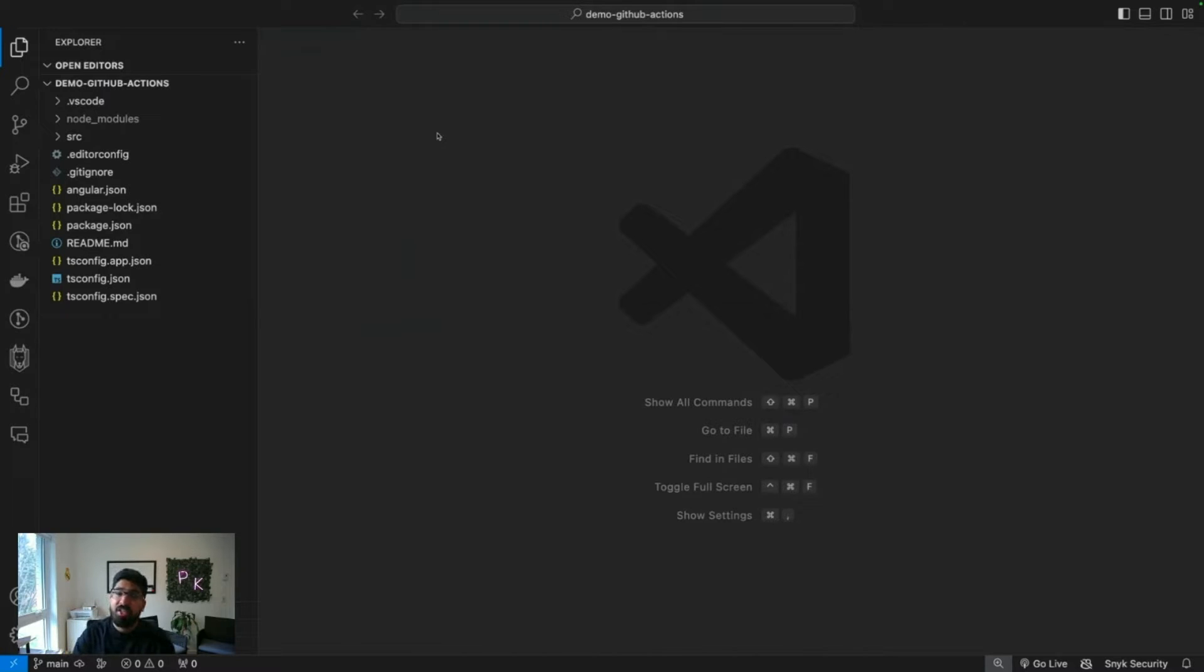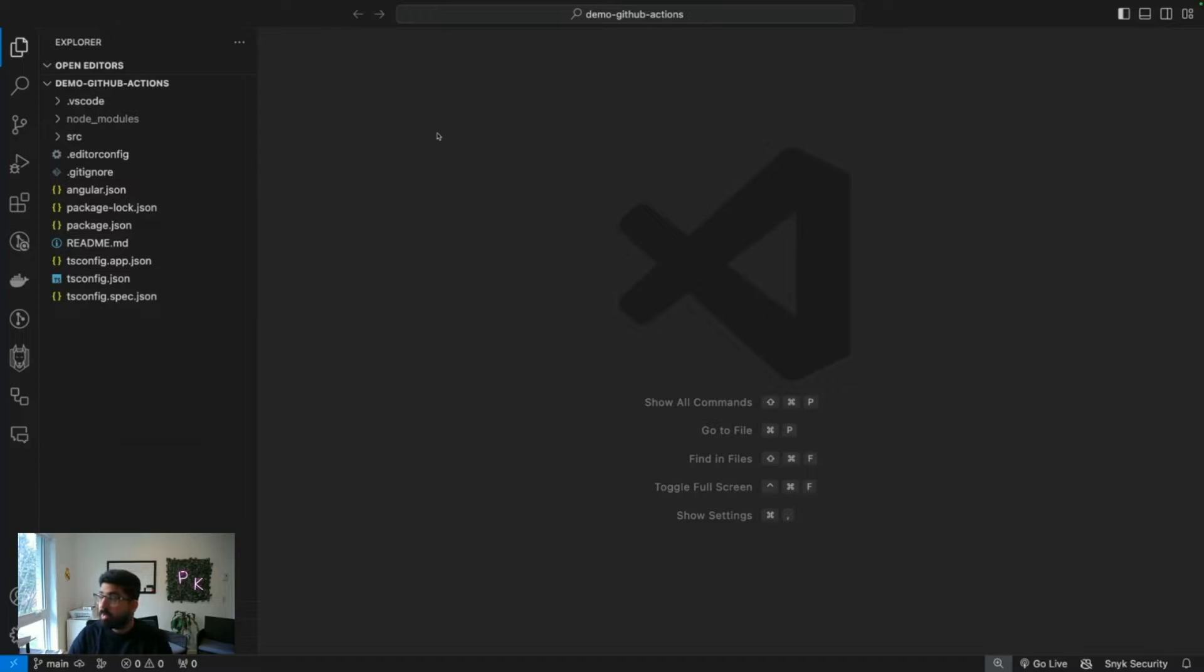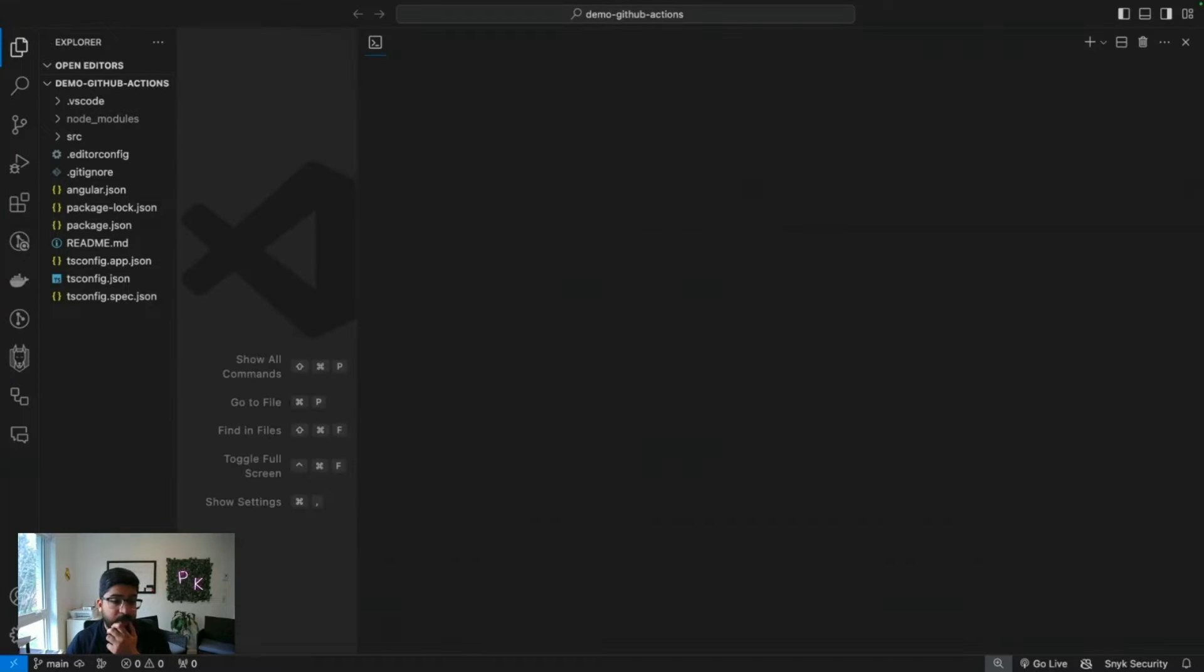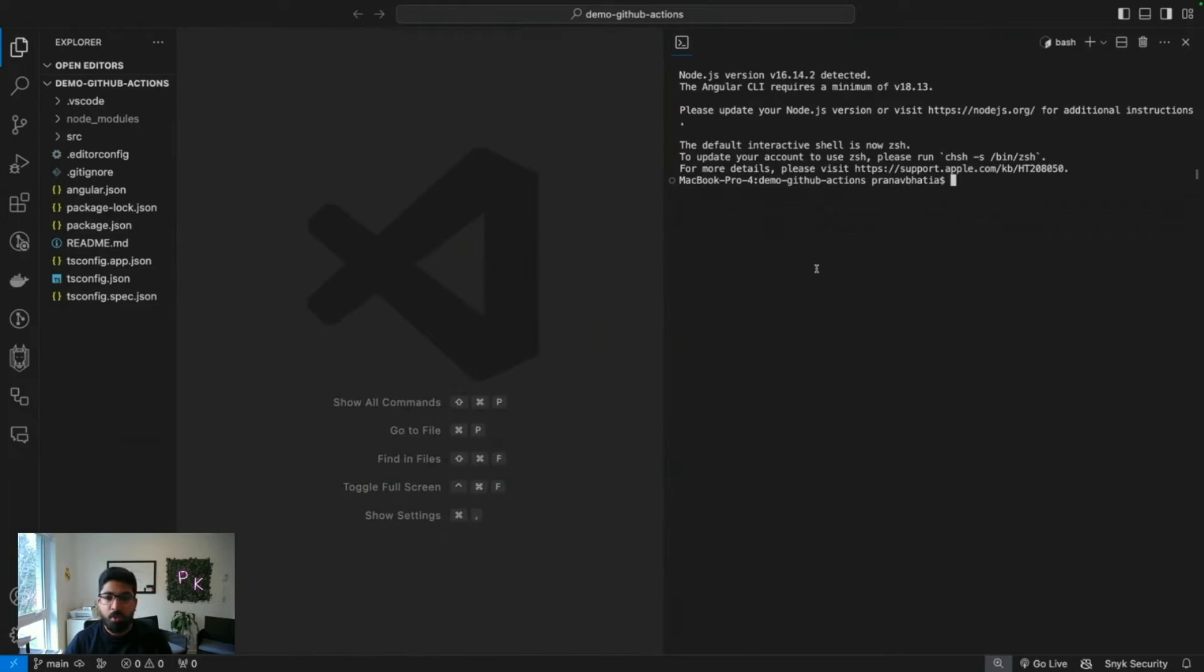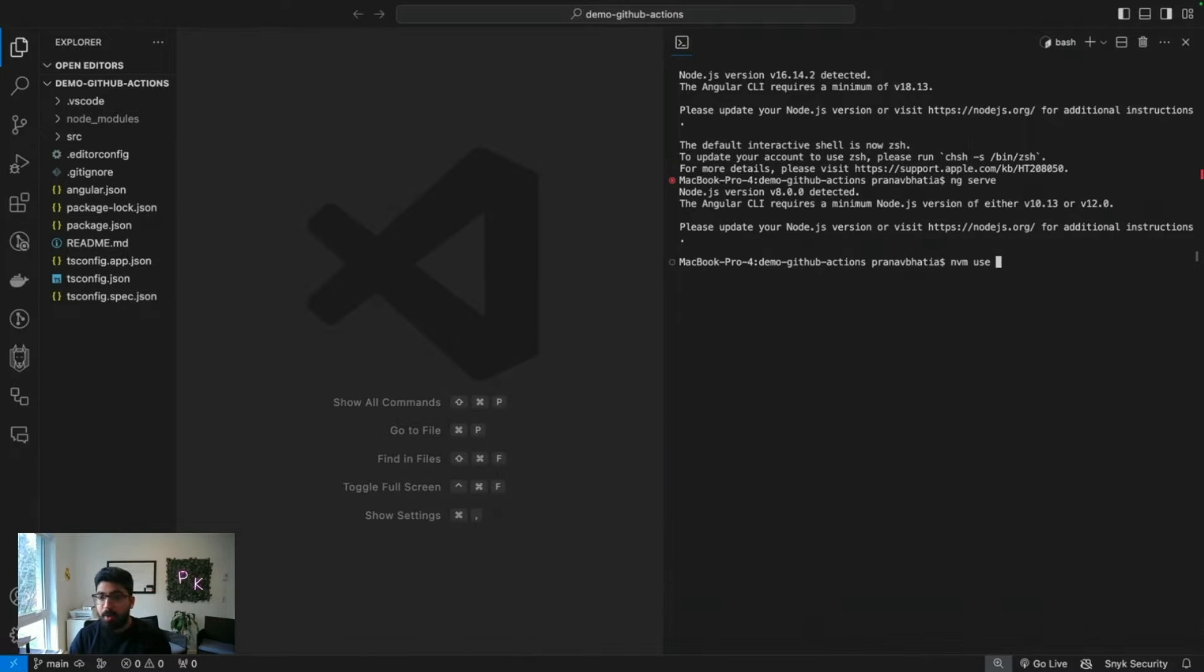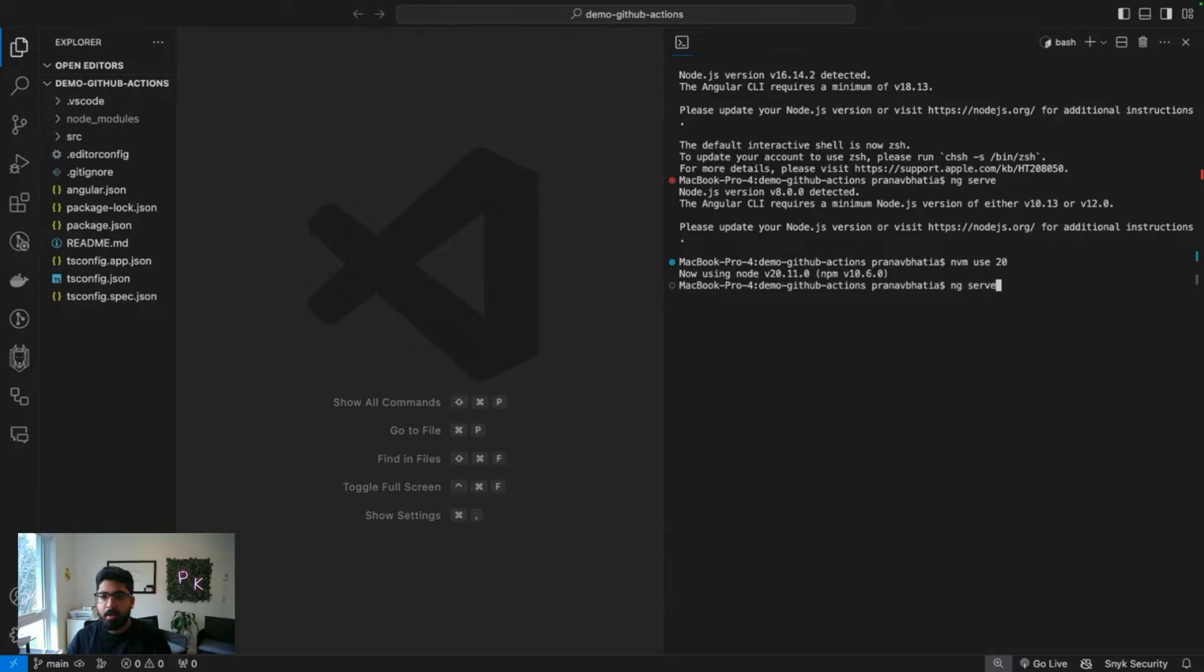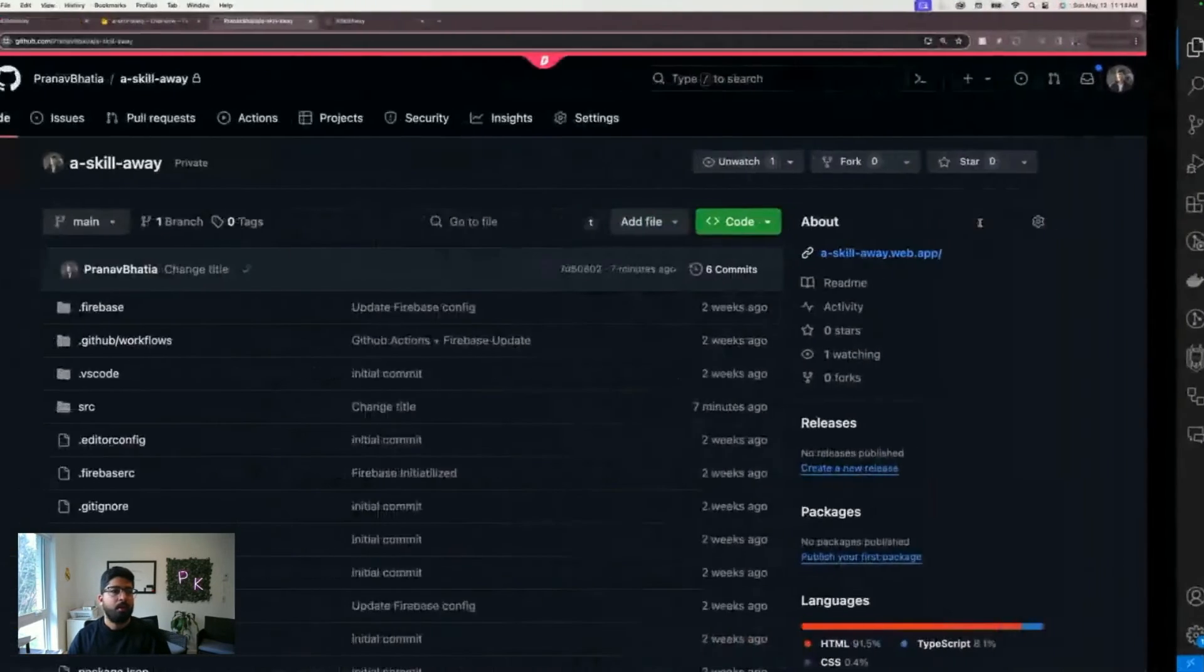For any video or tutorial, uskillaway.com is going to be the website where you can check out in detail what we talked about. Now let's open the terminal and start working with the new project. I'm using multiple node versions, so I'll just go to Node 20.